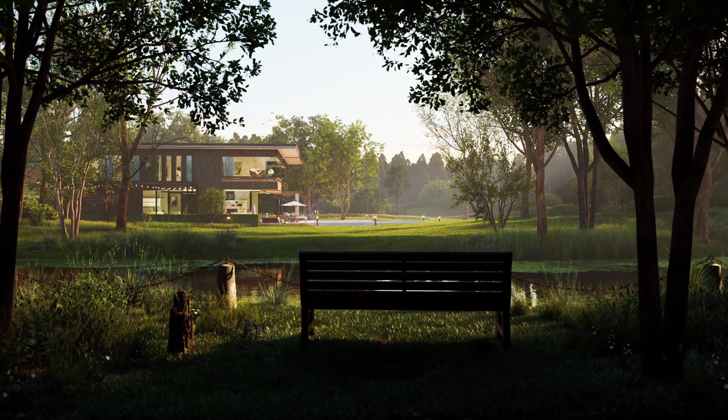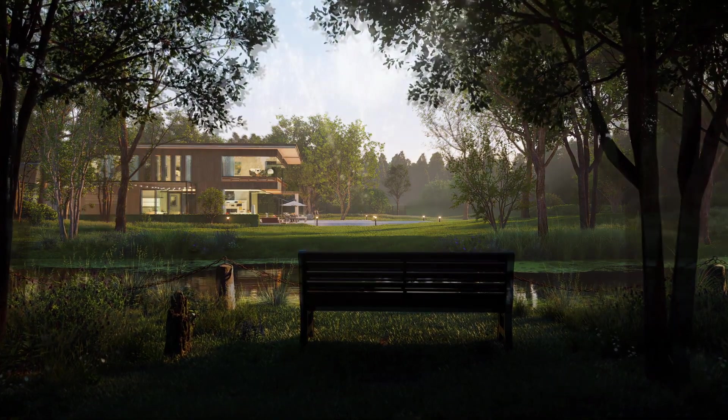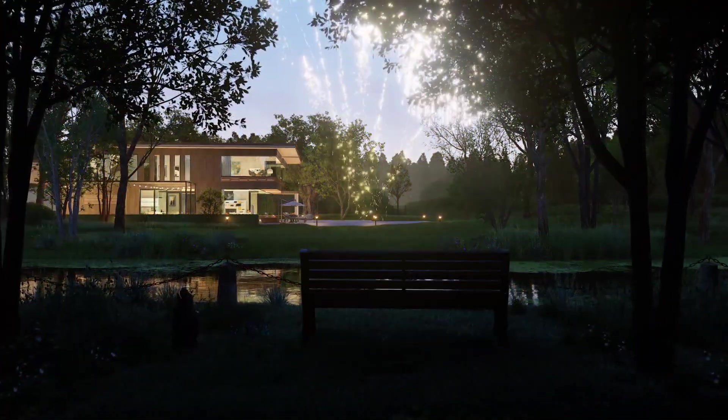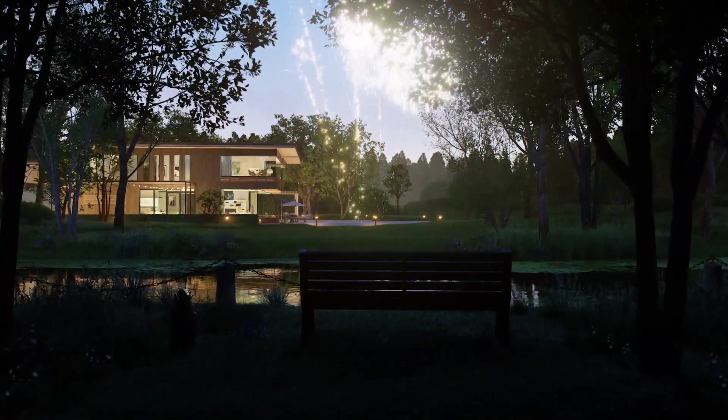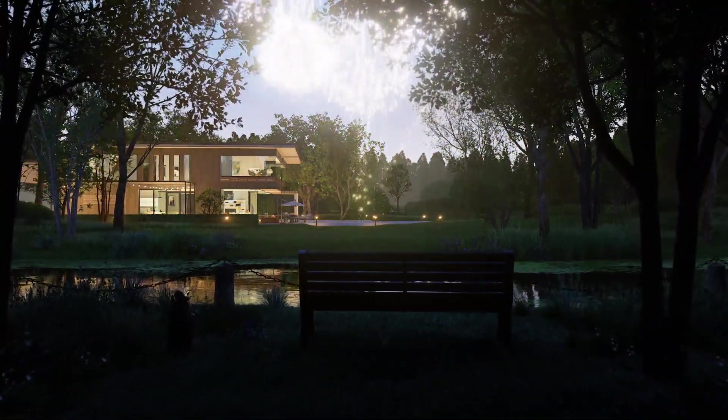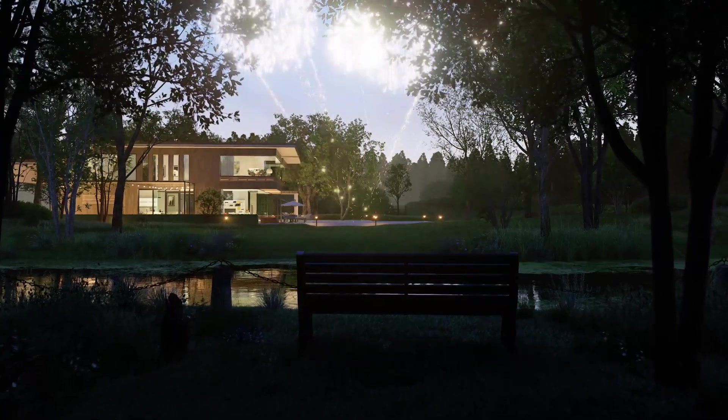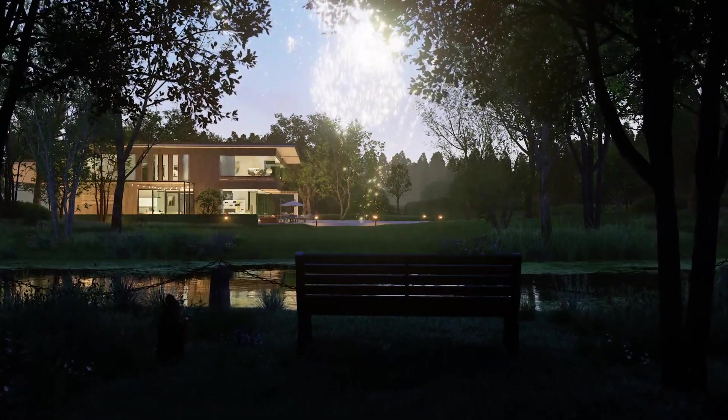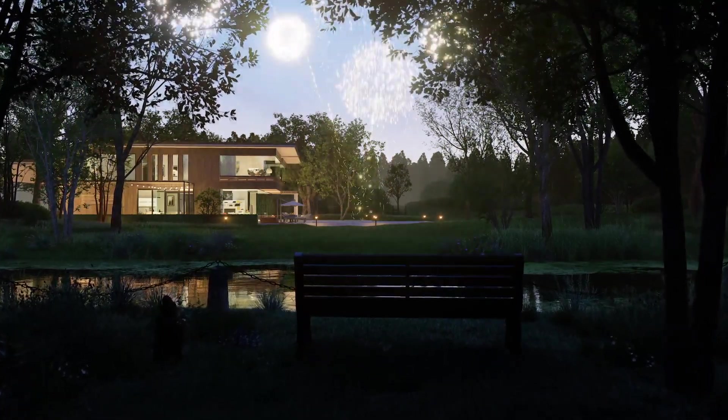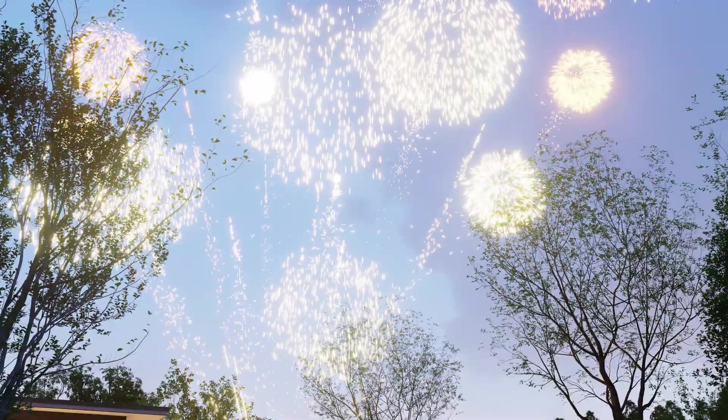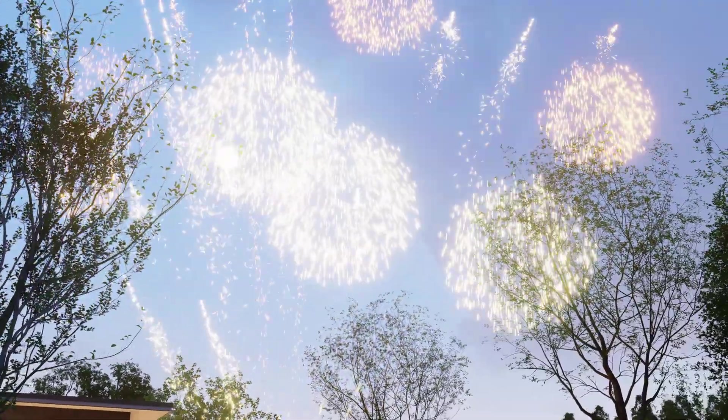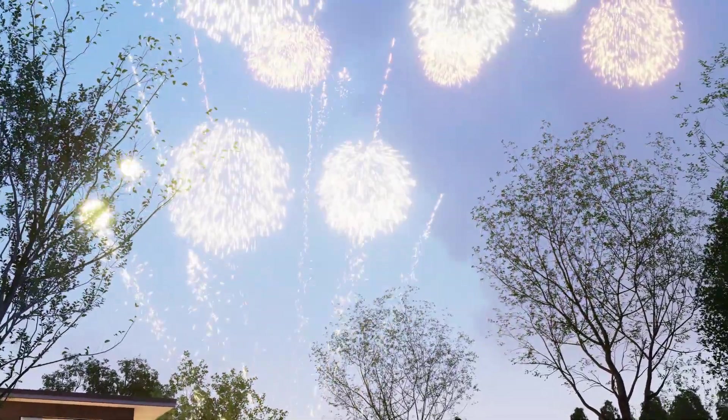New holiday assets. A special collection exclusive to D5 that includes firework particles, animated decorations, and holiday accessories. Set off customizable 3D fireworks in D5 to light up the sky.